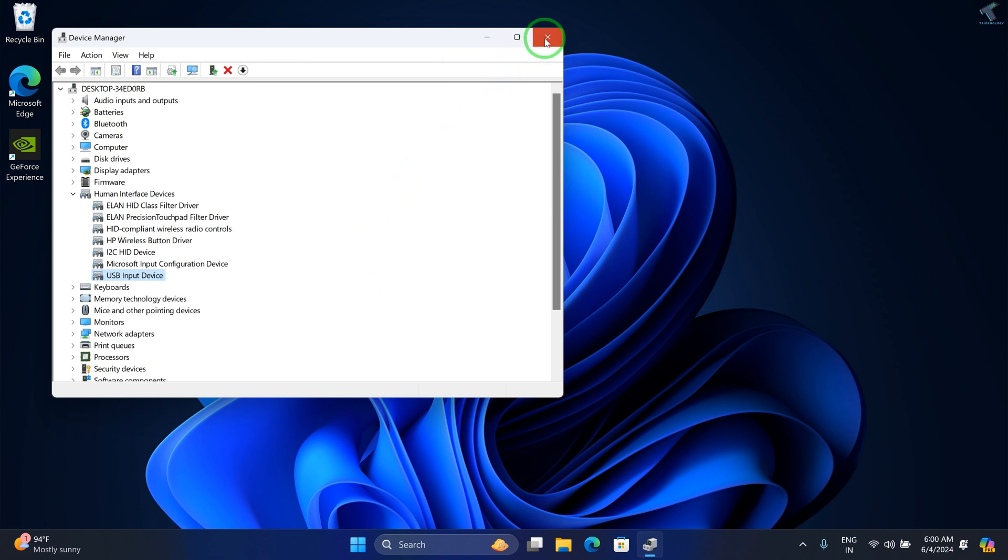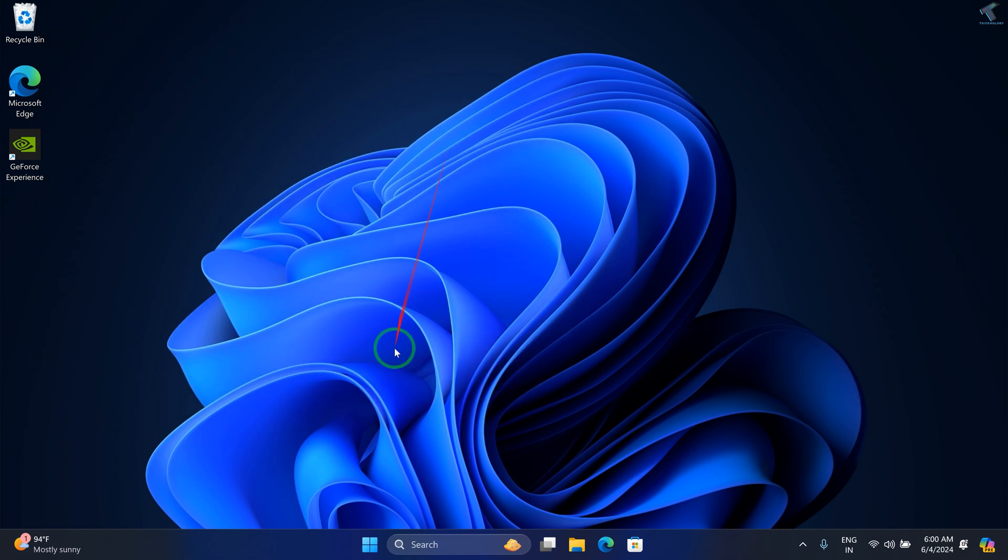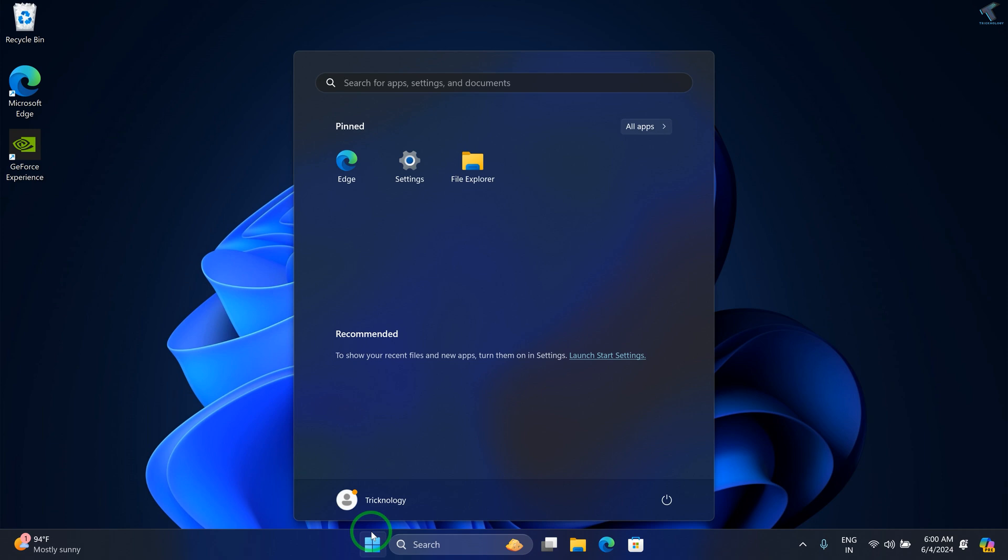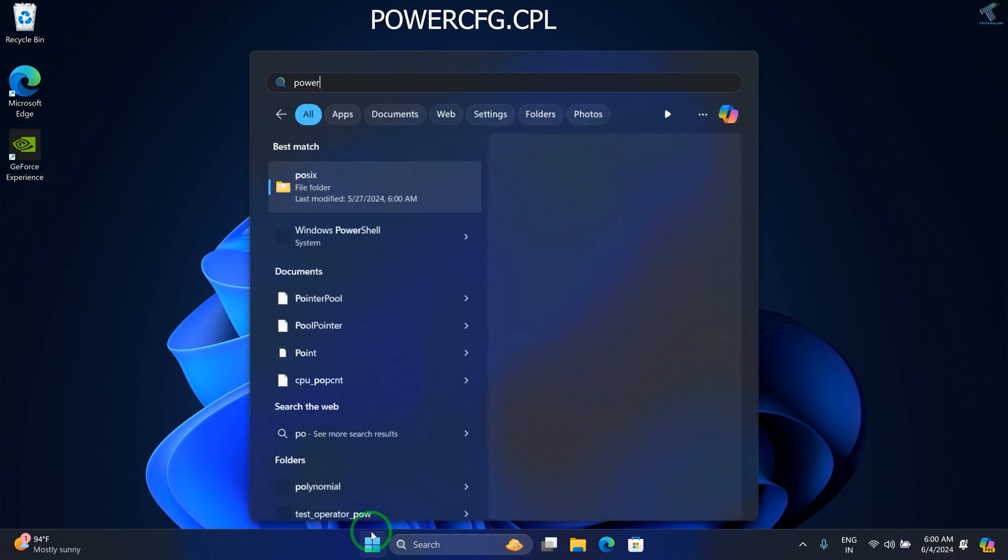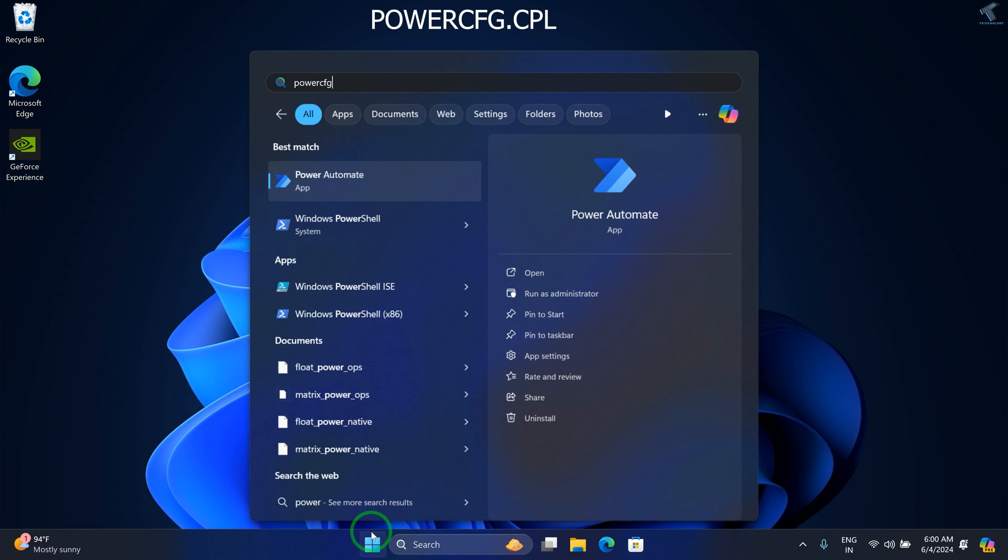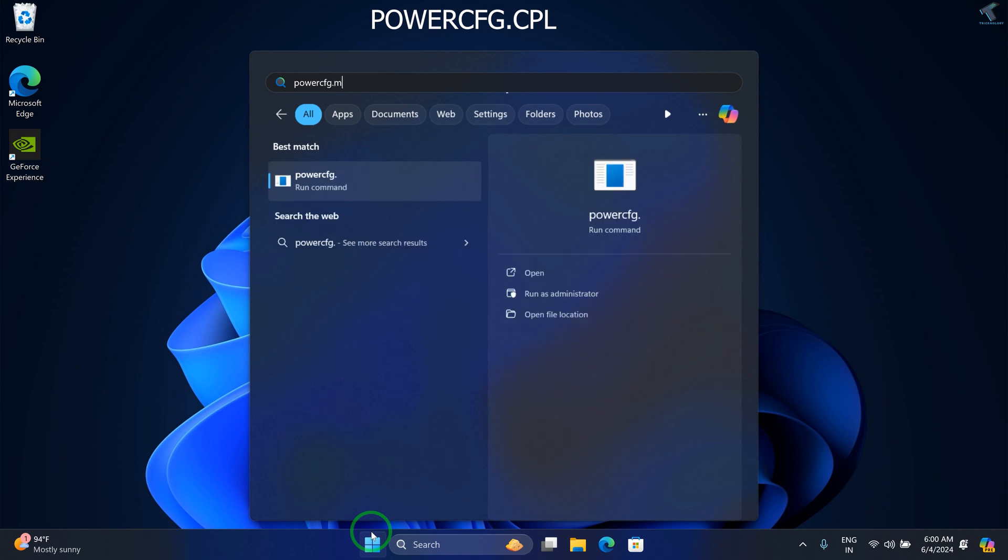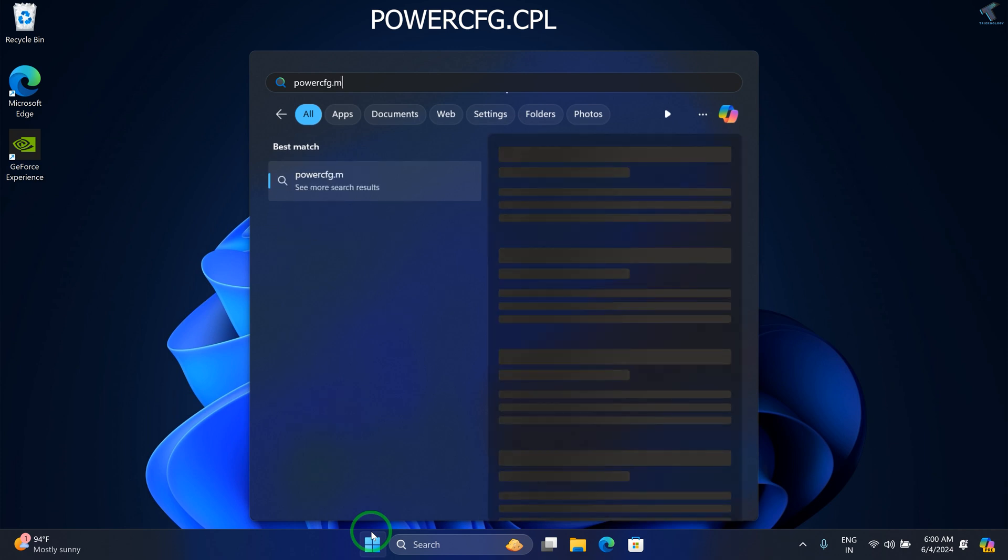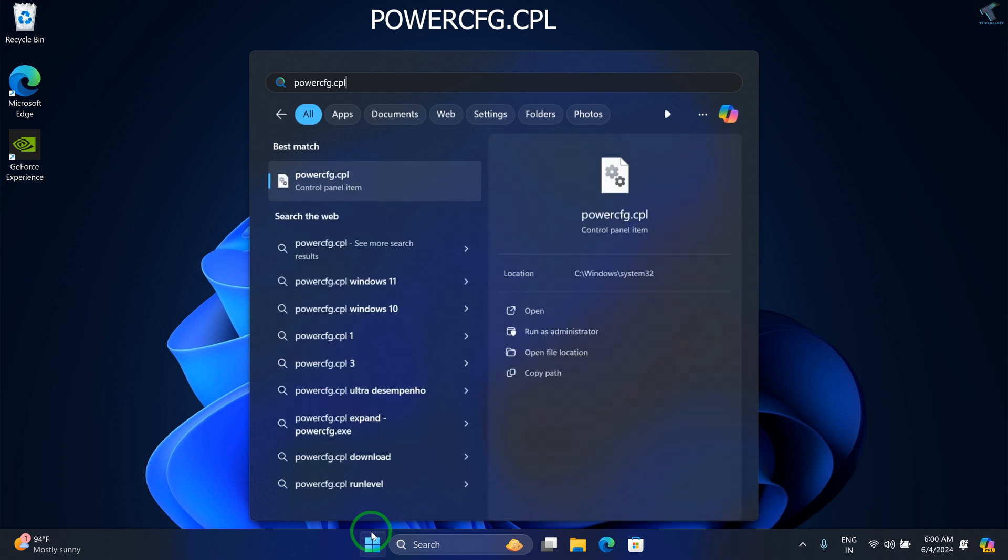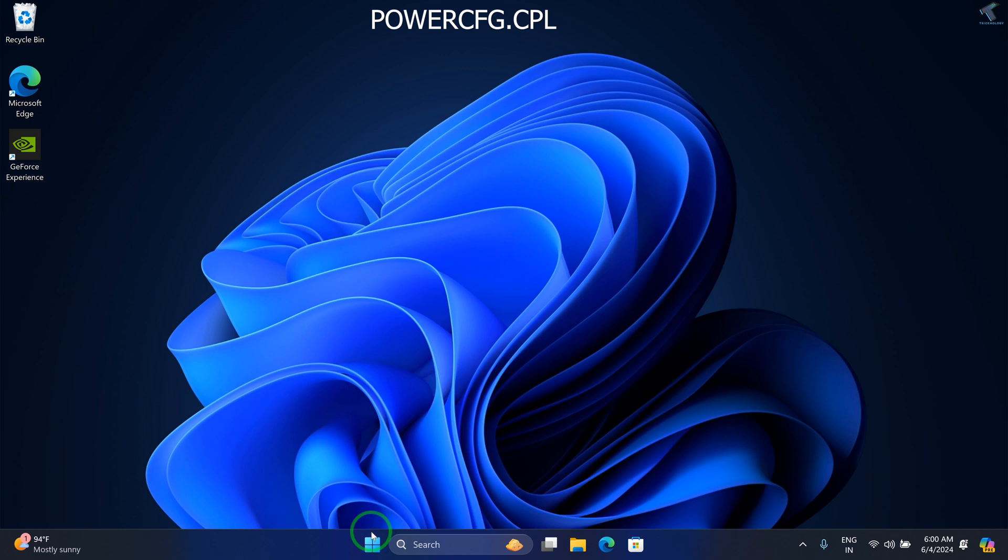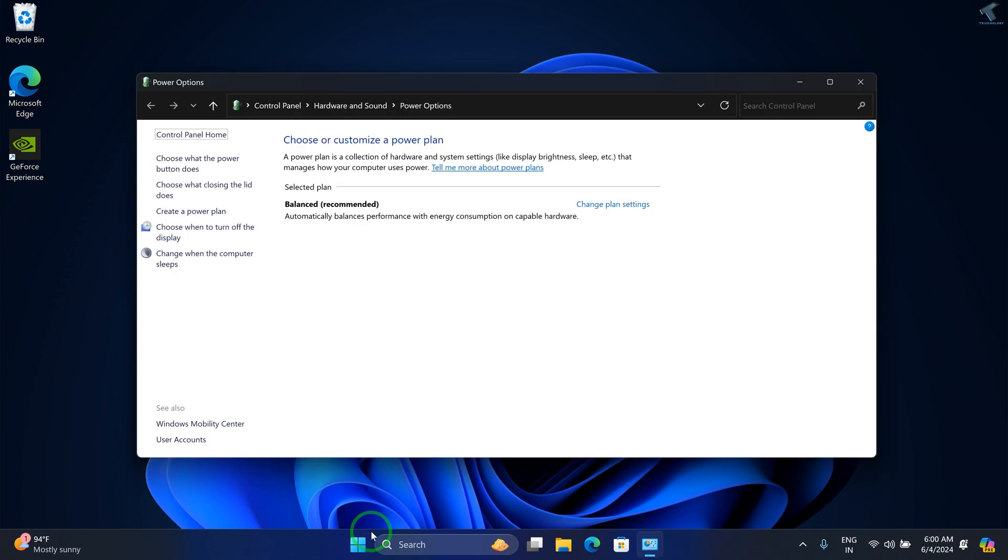Once done, close this window and go to your Power options. Go to your Start or search window and type powercfg.cpl and press Enter. Then click on Change plan settings.